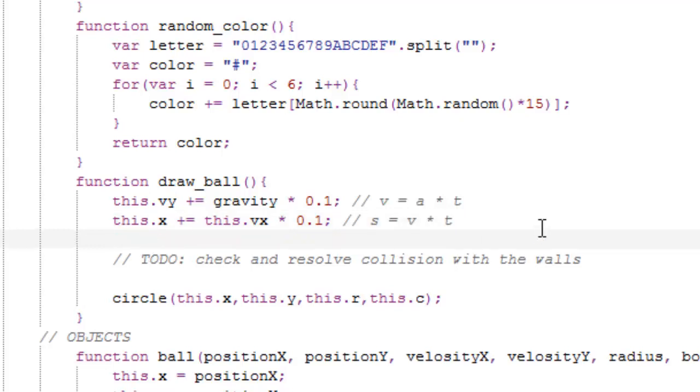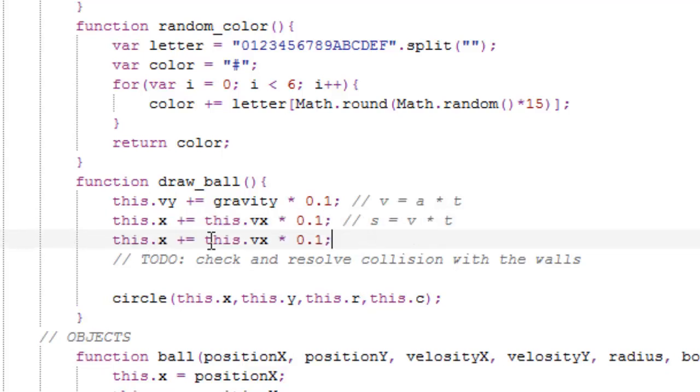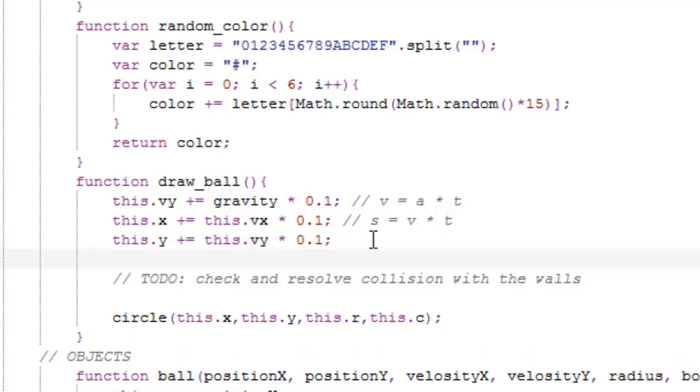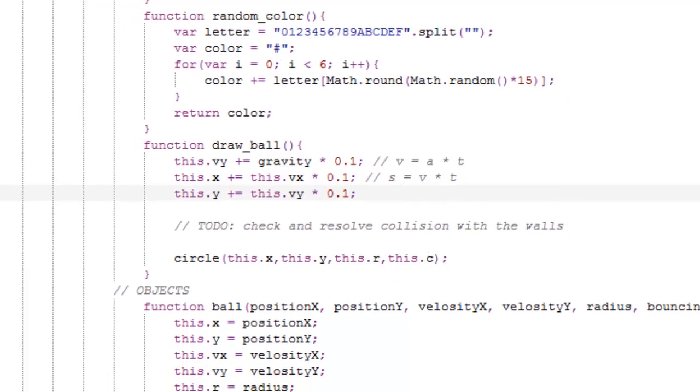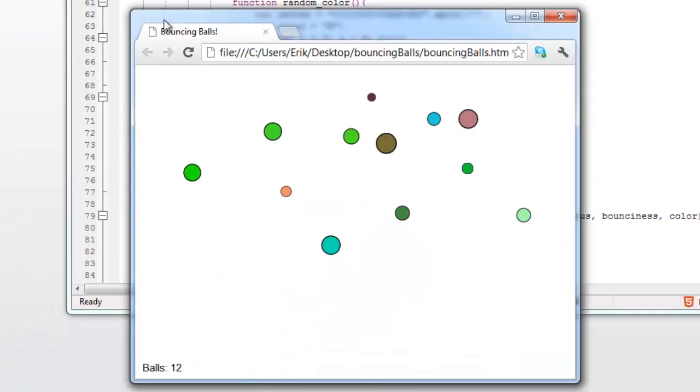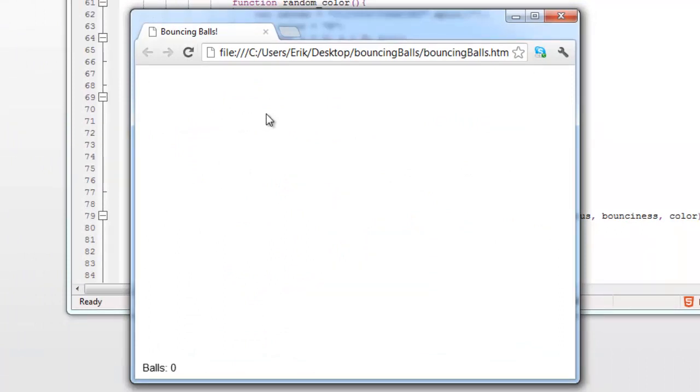Copy this for the y values, velocity y. And now we should have some movement, so let's see, refresh, and I'm now going to click, and the ball is falling, oh yeah.